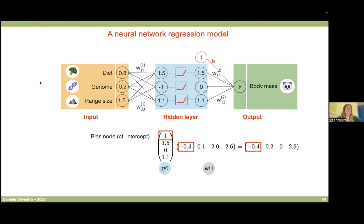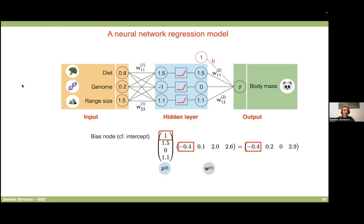You can have bias nodes in every layer if you want — it's really a hyperparameter that you can set. You can choose to have bias nodes everywhere, only at the last layer, or not at all.